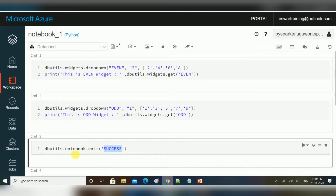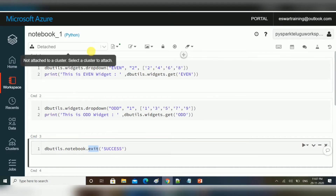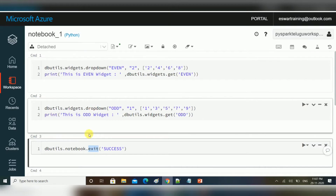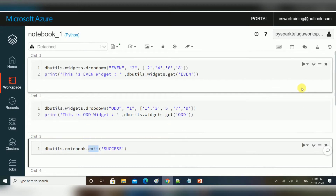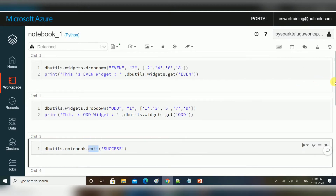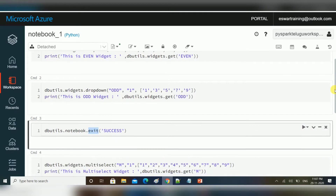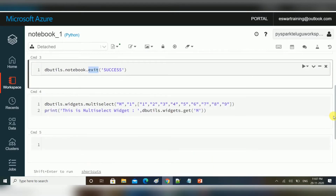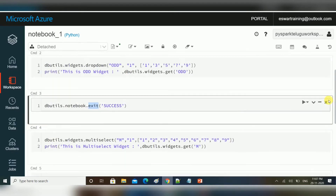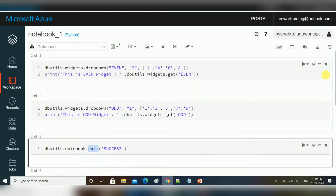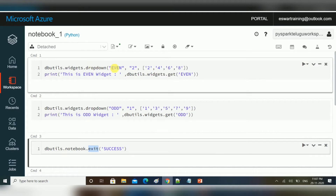Exit means it will stop the execution there. In Databricks, if you use that notebook exit command, it will run from top to bottom until that exit, then it will stop. Previous commands will be executed; commands after the exit won't be executed.